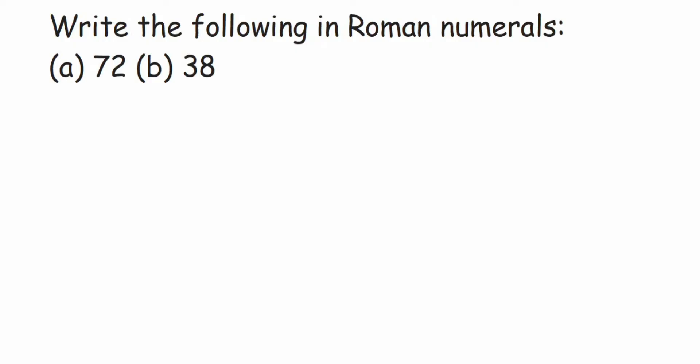Hey everyone, so here's a question from Roman numerals: write the following in Roman numerals. We have two questions - first one is 72 and second one is 38. So let's start solving.